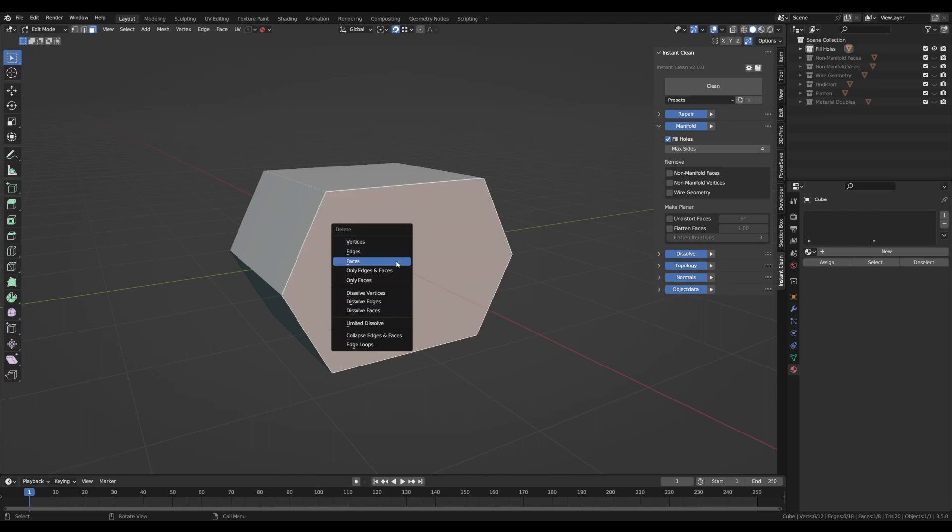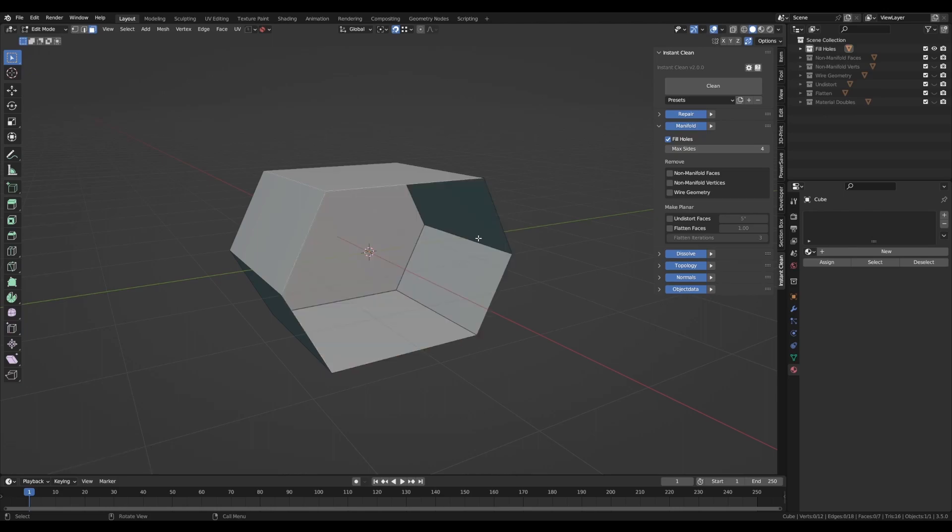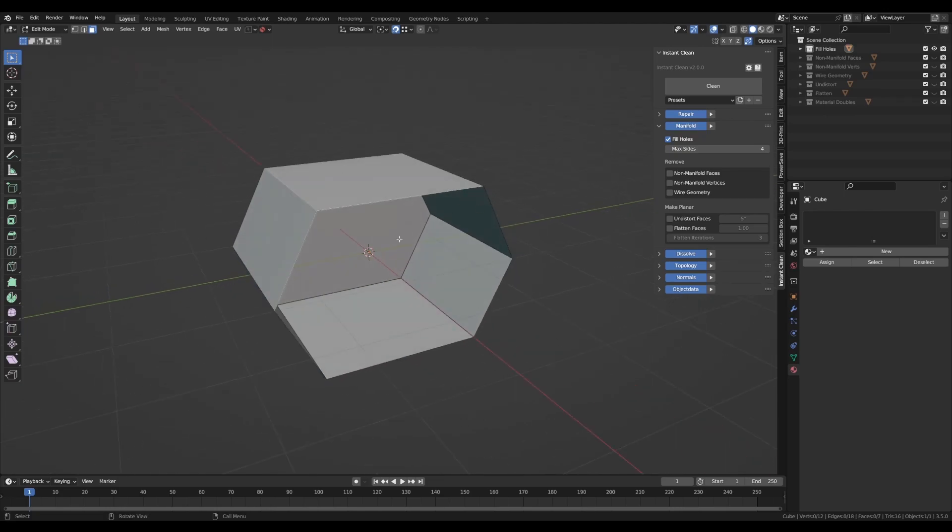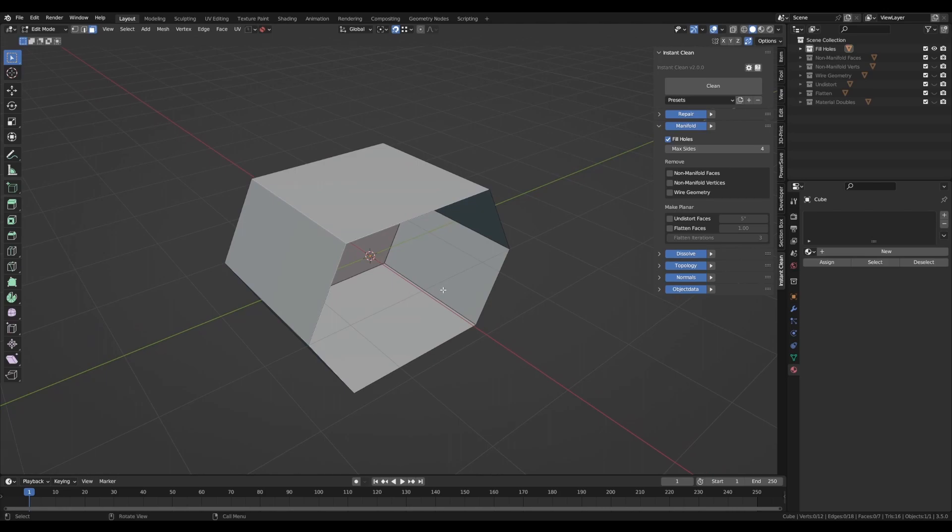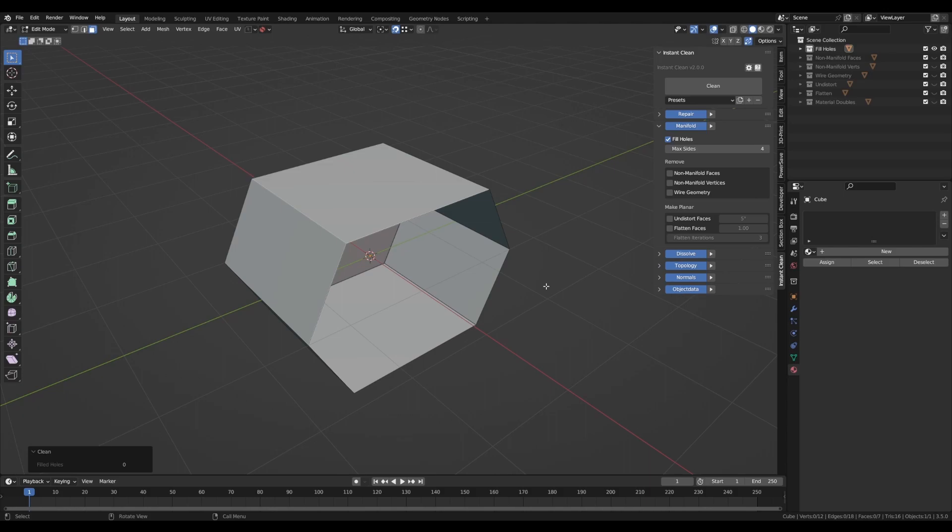The resulting hole will not be closed because it has more sides than four. This is useful when you have some huge openings in your mesh you don't want to close.